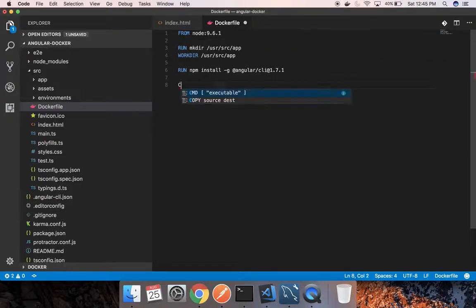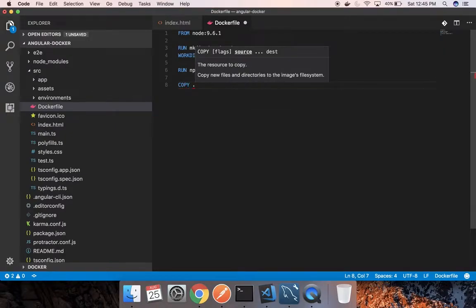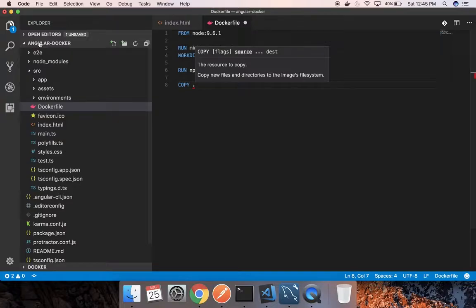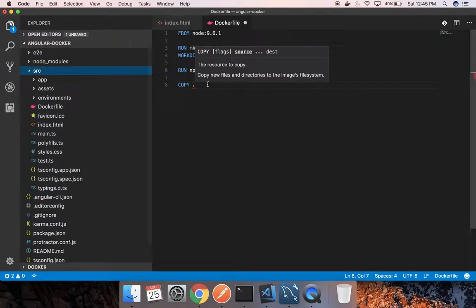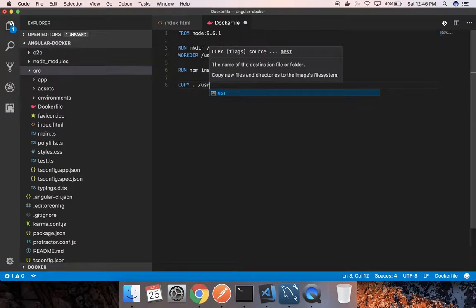So the next step is to copy the full folder, our current working directory which is Angular Docker folder, which is here inside which our Angular app is lying. Copy the full thing to this working directory.